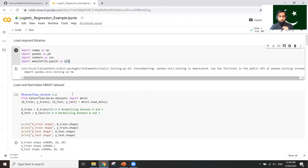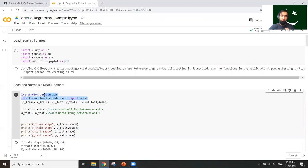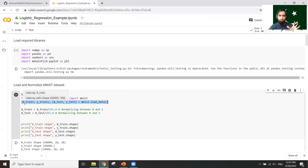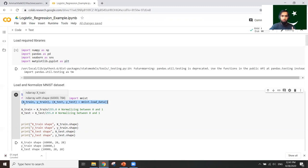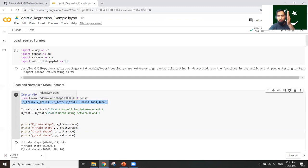The MNIST dataset is available through the TensorFlow library. You can load it using the load command, which gives you different variables for training and testing. When I run it, X_train will have a shape of 60,000 by 784 — 60,000 rows and 784 columns. Every row represents one digit image that has been flattened. Y_train has 60,000 labels — the digit values 1, 2, 5, 6, and so on. The test set is also split separately.